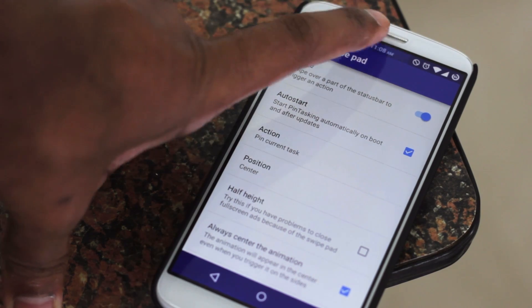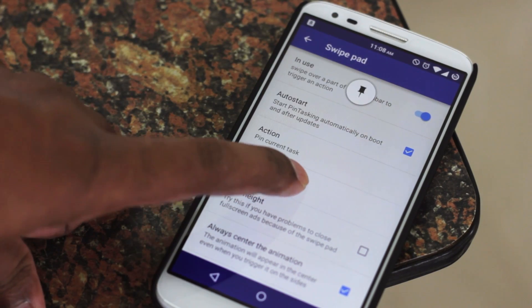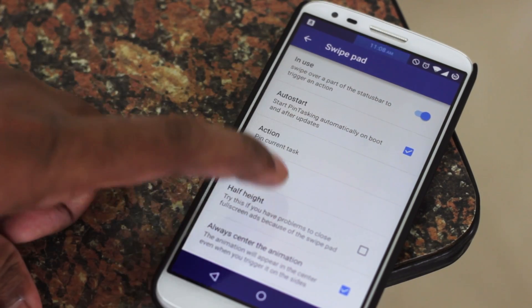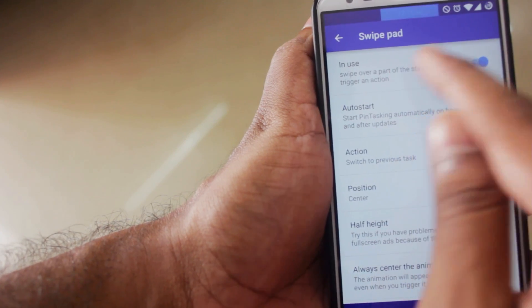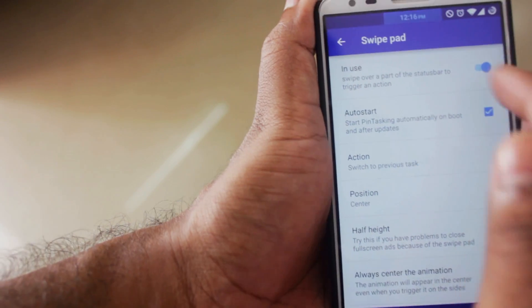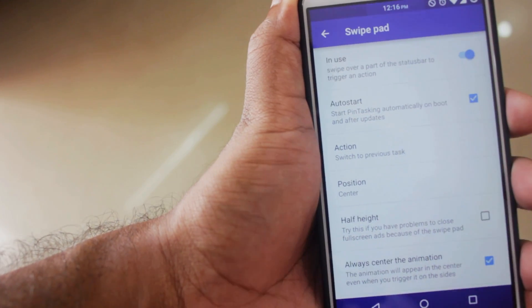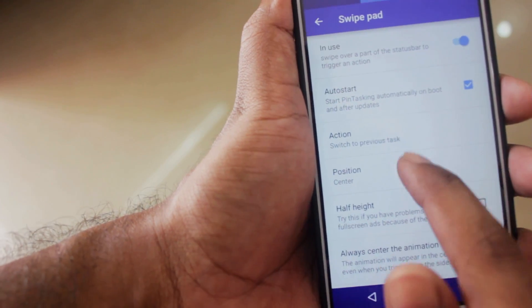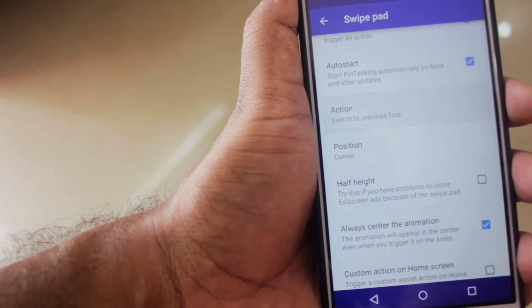The next one is called Swipe Pad — it is the blue highlighted area on your status bar from where you pull the pin down. Before using it, make sure the 'in use' button is turned on for this to work. Auto Start is quite self-explanatory.